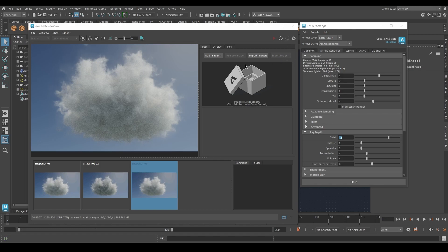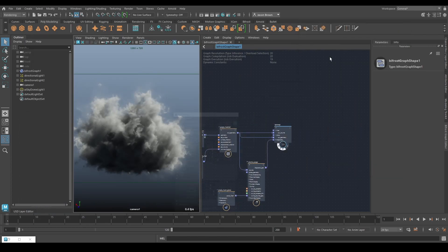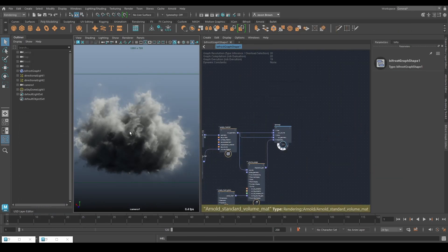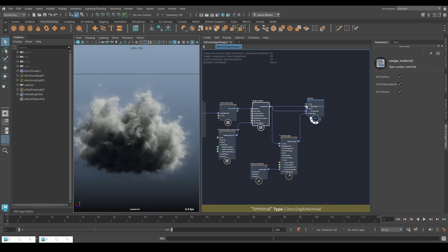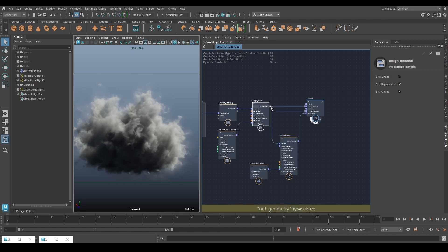That's how easy it is to render things in Bifrost from the volume setup. This is not moving — it's just a still volume, it's a cloud. This is how easy it is to render things in Arnold from Bifrost: you put a shader on it right there, you make sure it's plugged into the final, you make sure final is turned on, and you render it — or you just grab it and plug it into an output.